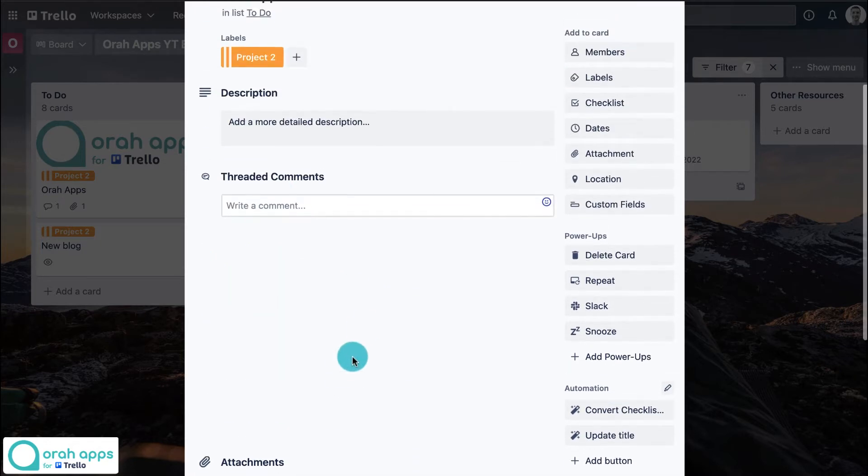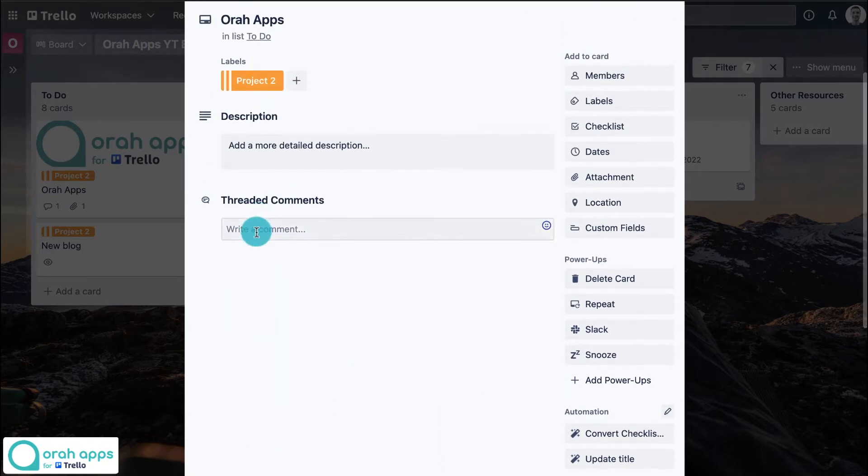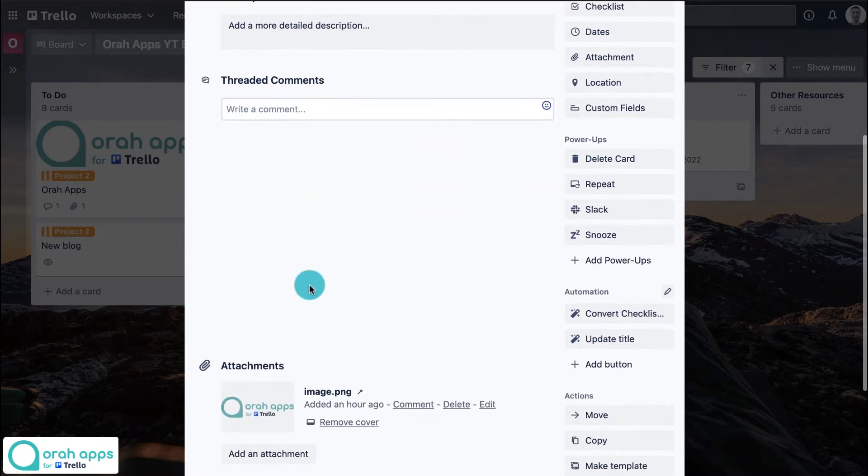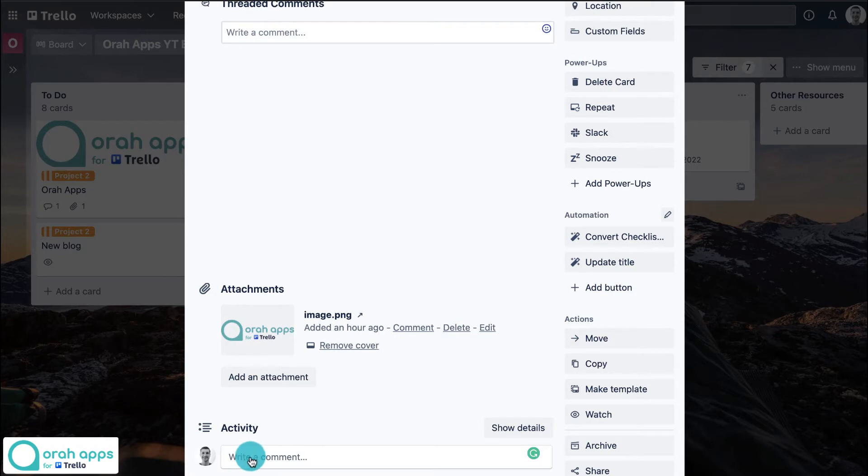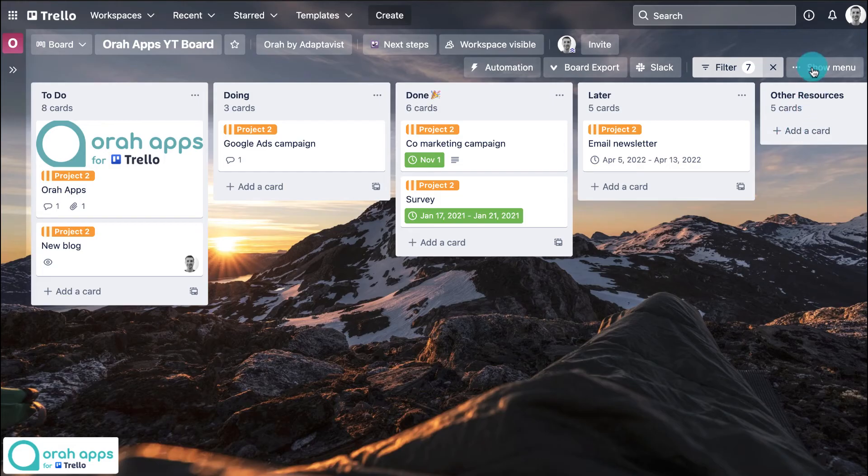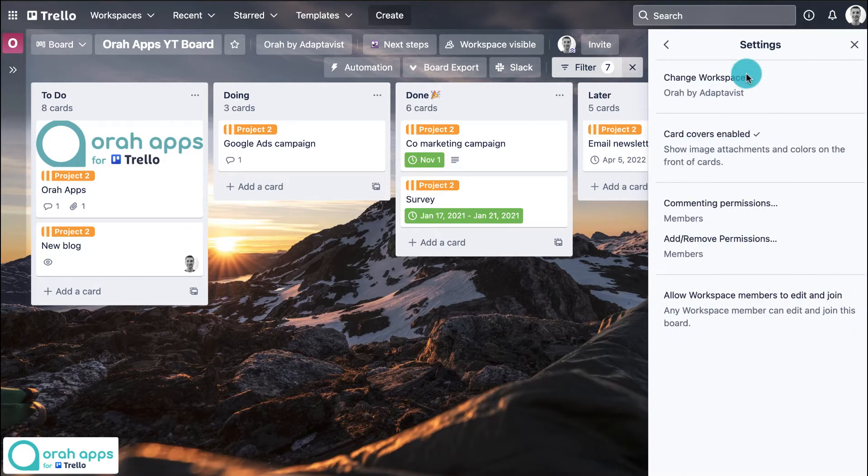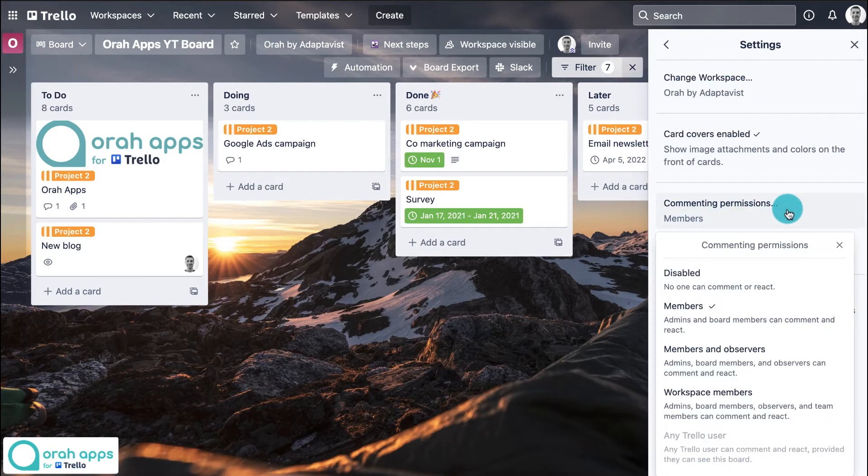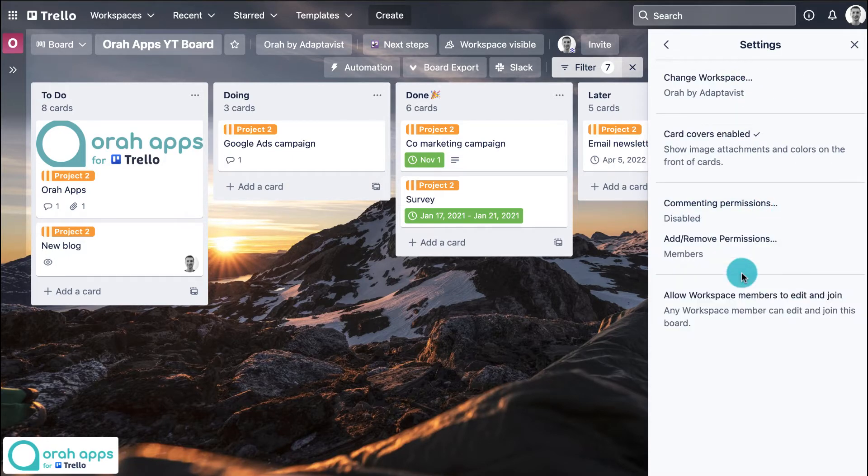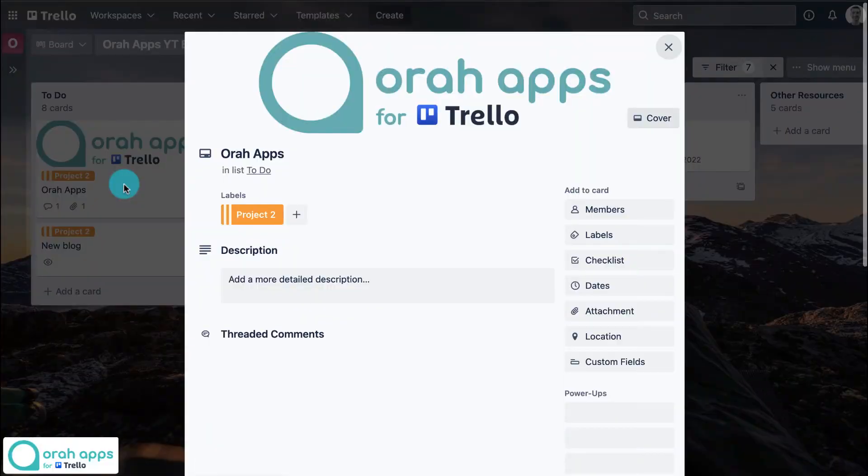Ideally, they'll be using threaded comments from now on. So to disable this previous Trello comment section, just go over to show menu, more settings, and then commenting permissions, and we're going to change this to disabled.